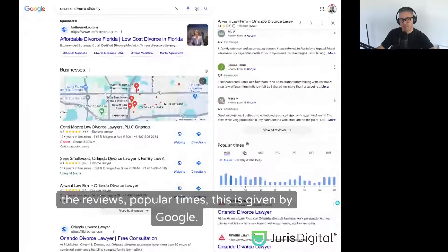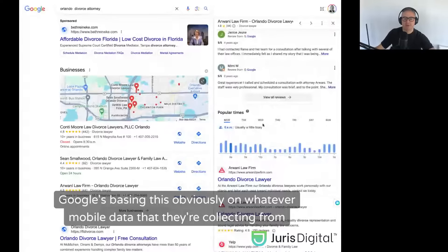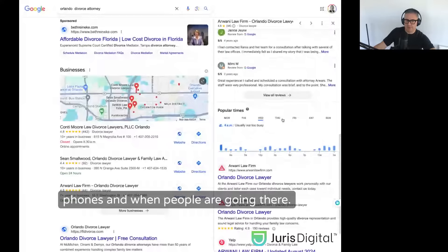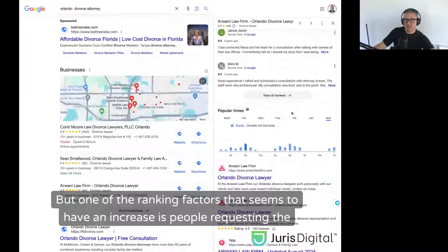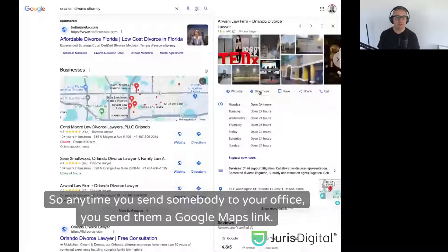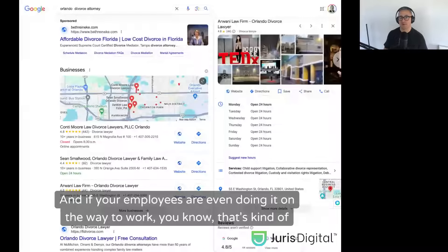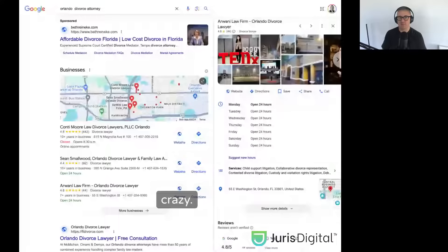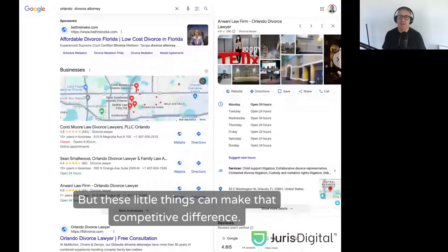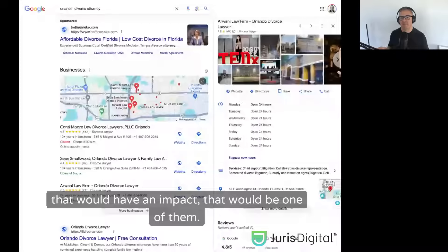Popular times data is provided by Google based on mobile data. One ranking factor that appears to have increasing impact is people requesting driving directions. So anytime you send somebody to your office, send them a Google Maps link — increase those driving direction requests in every way you can. If your employees are even requesting directions on the way to work, these little things can make that competitive difference. There aren't a ton of hacks, but this would be one that could have an impact.